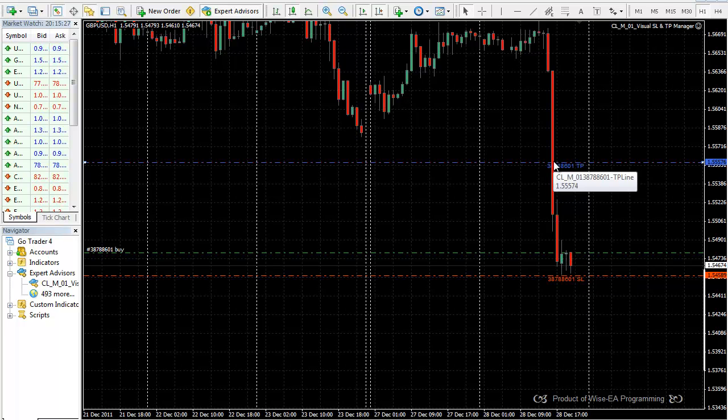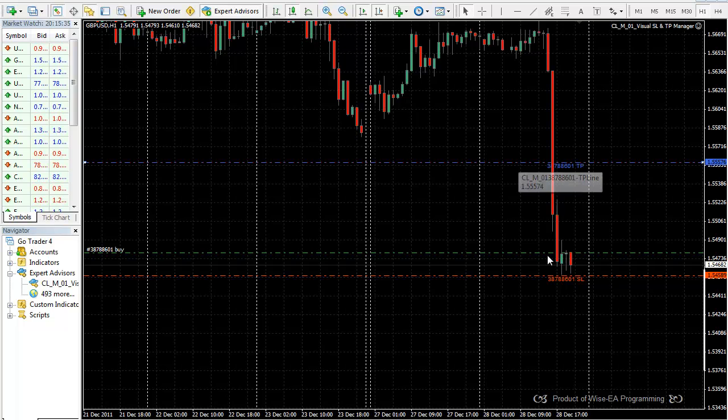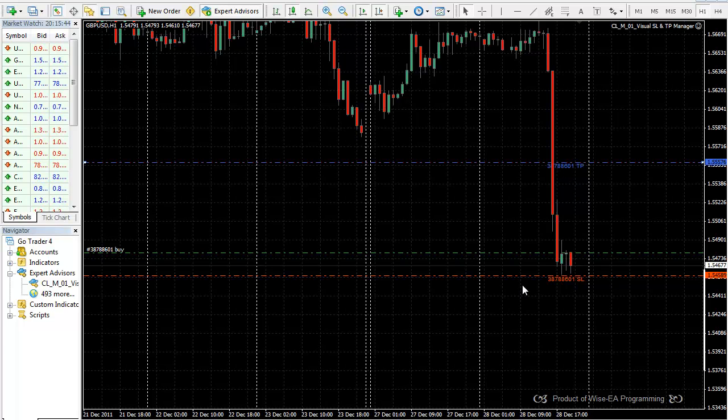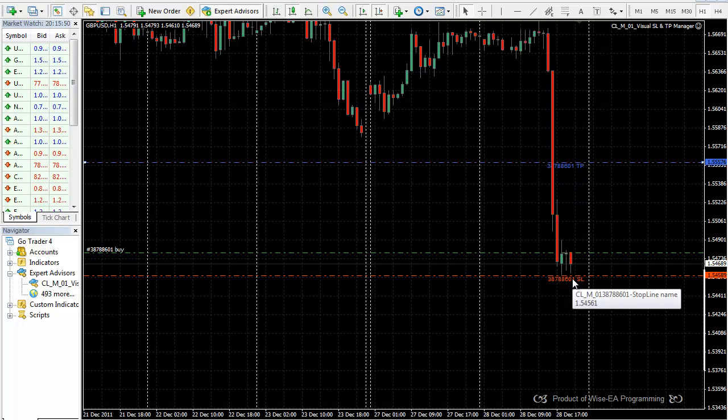I already have one order under management. What the EA does is it automatically draws a line after it finds an order and represents Take Profit. And here I also have the order numbering here. So in case we have a number of orders, each line will identify what each line means.